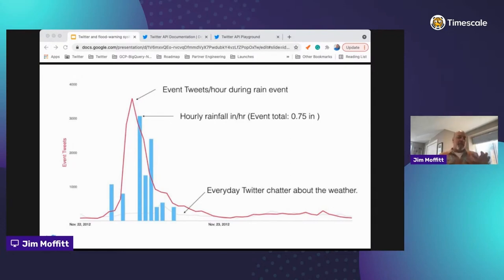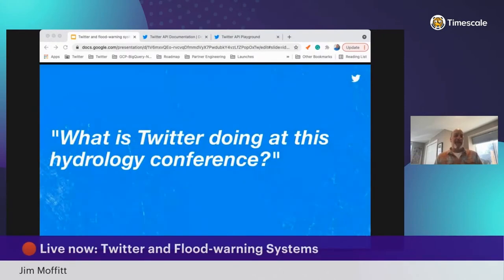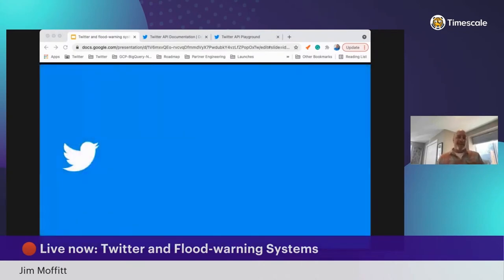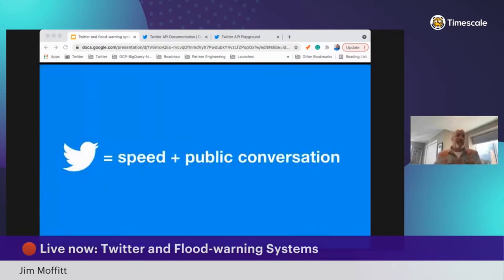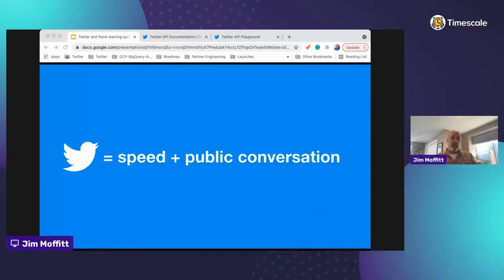We also blogged about how public agencies could integrate the Twitter network to listen for tweets of interest during events and to extend the reach of their public communications. After leaving the flood warning world, I restarted going to hydrology and flood warning conferences with this type of analysis. A common question I heard was: what is Twitter doing at this hydrology conference? Luckily I had a good story to tell, and this was the foundation of my message.